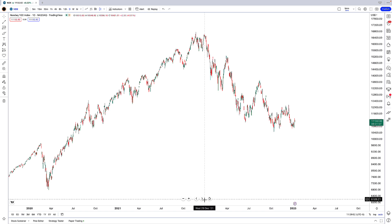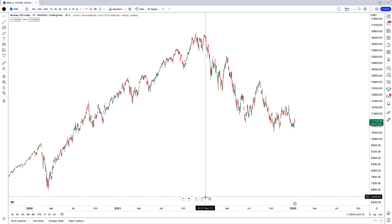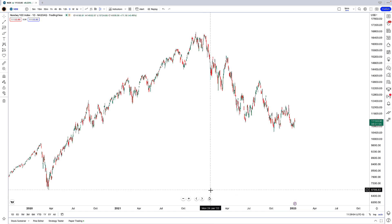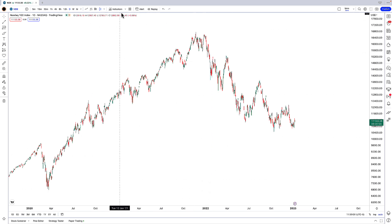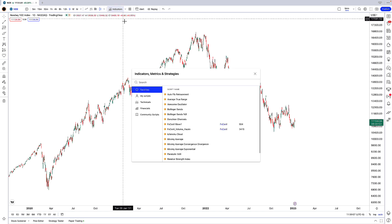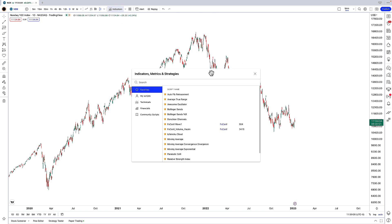Alright, so we're going to start off by creating our very own indicator templates from scratch. I'm going to do two templates here. For the first template, we're going to go over to this tab at the top that's called Indicators, Metrics, and Strategies, and click on that to open this menu.